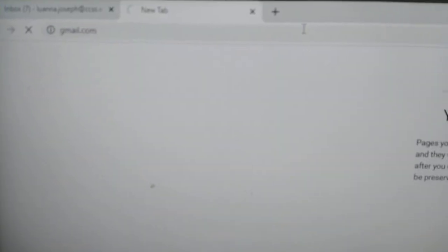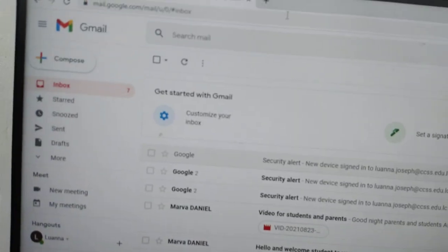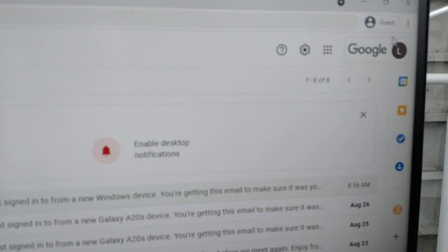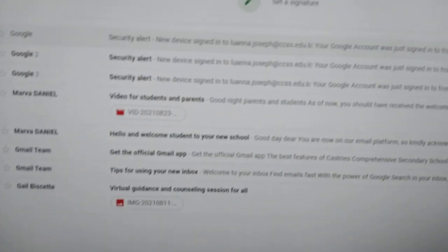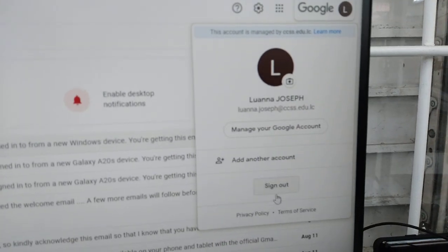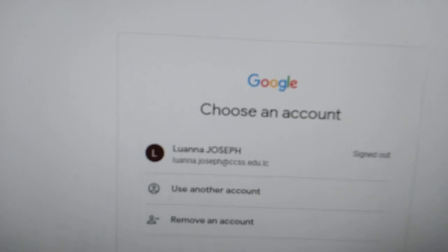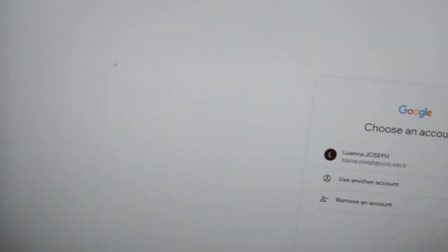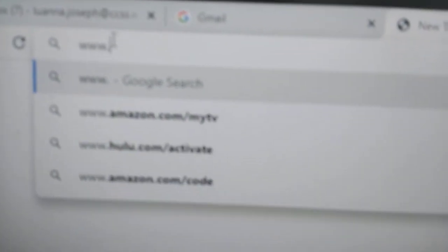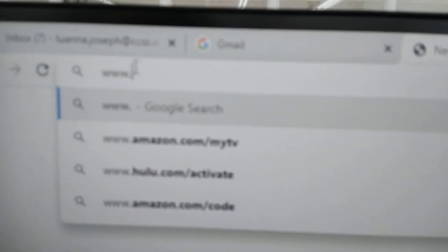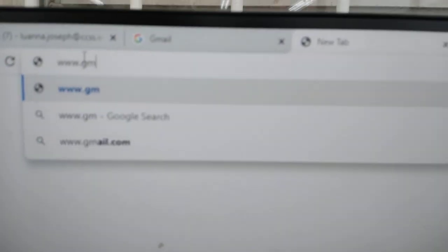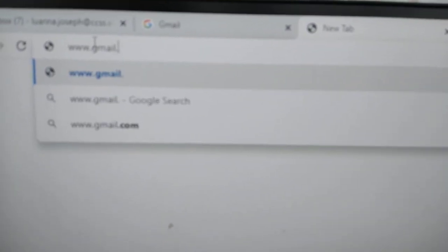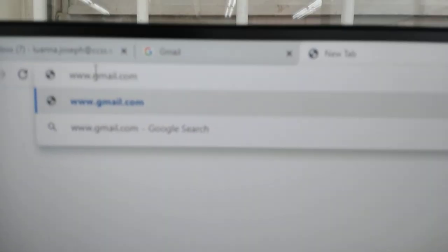So let's just say it will pull up whoever is there already. Let's start from scratch because you're supposed to see all the mail from the school. So let's sign out. And here we are. We're going to select a new window. You're going to go to the browser and type www.gmail.com.